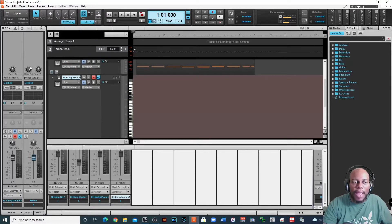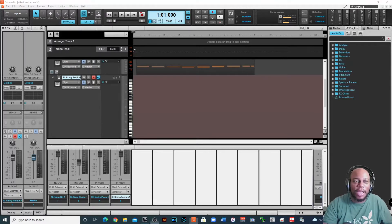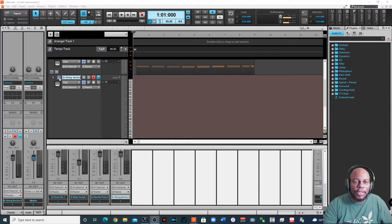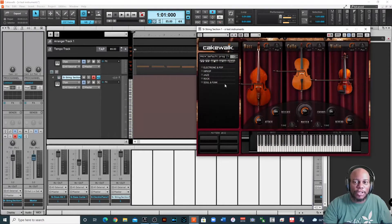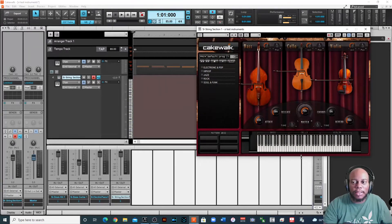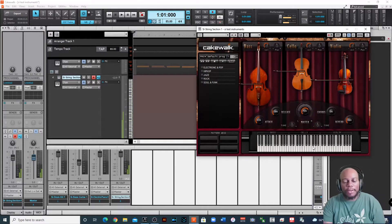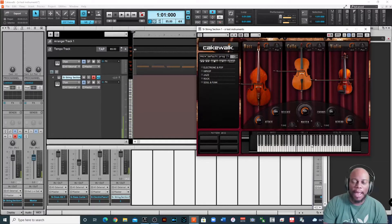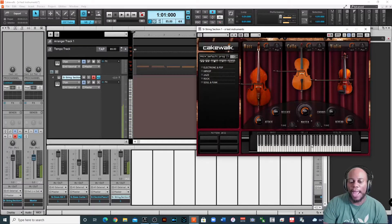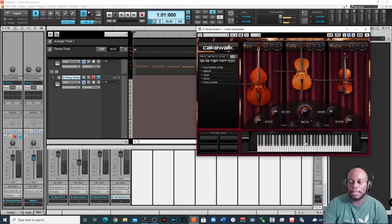Once you have it created, then basically all you need to do is click on the little keyboard that's on the track and you'll hear sound. I am using my Impact LX-25 by Nektar.